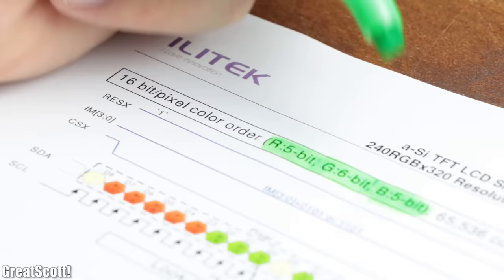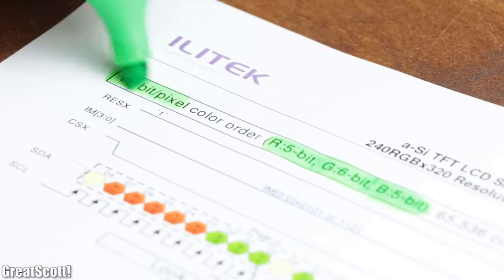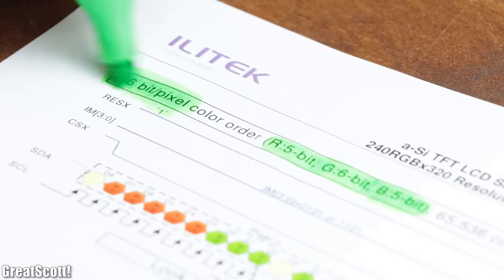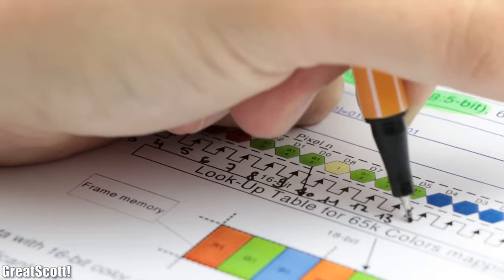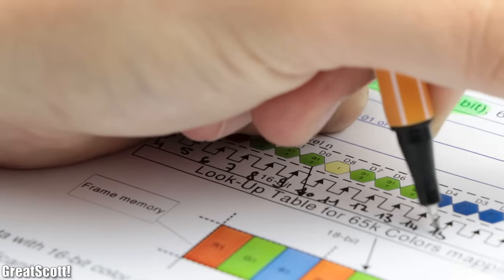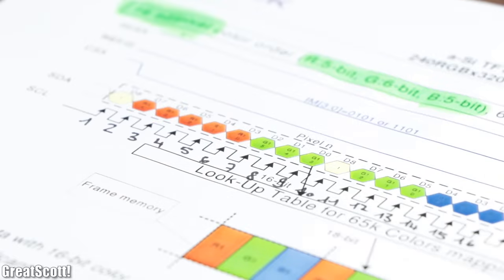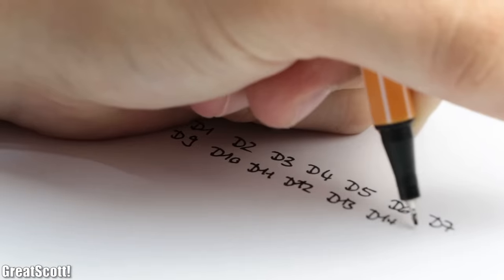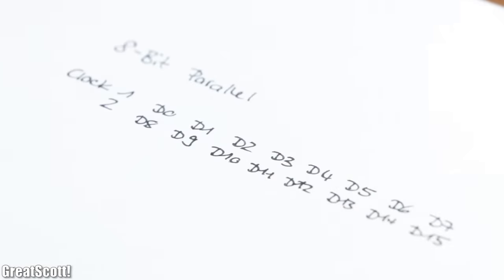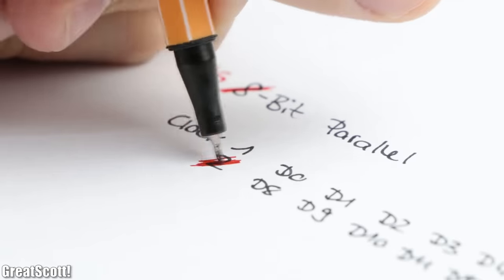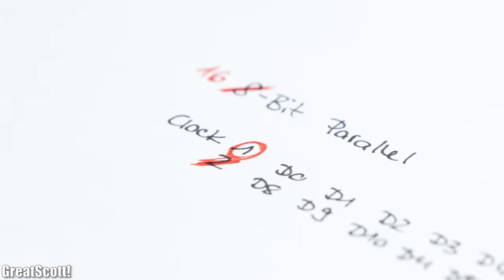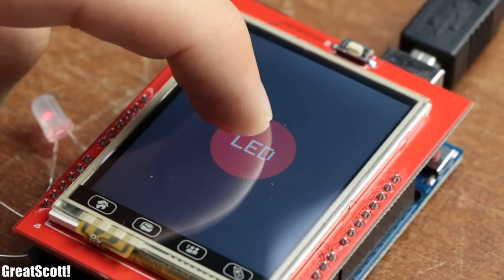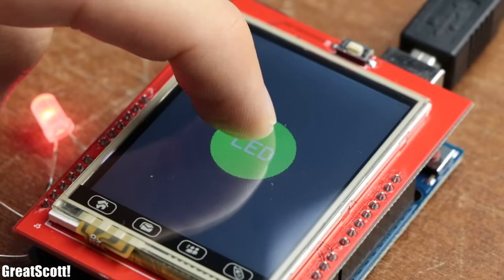For example, we need a minimum of 16 bits of data to set the color for 1 pixel, which means our serial interface requires 16 clock cycles to send over that data, while the 8 bit parallel interface requires 2 clock cycles and the 16 bit parallel interface requires 1 clock cycle.